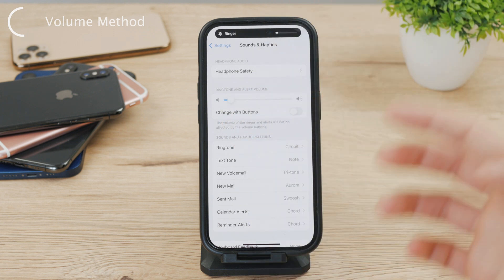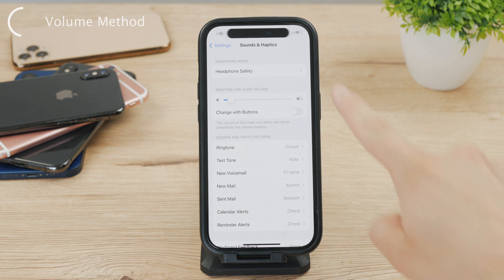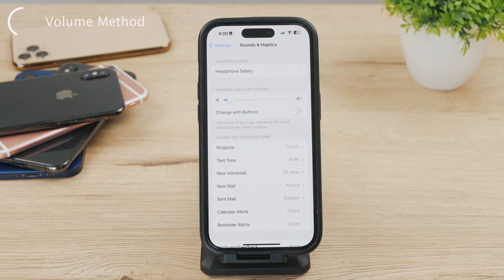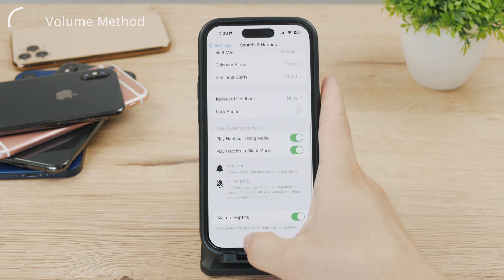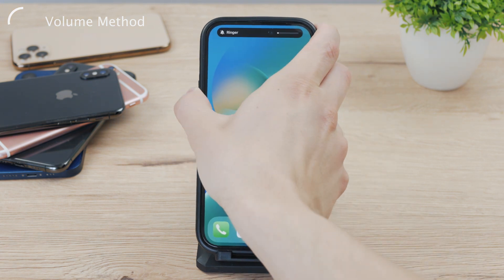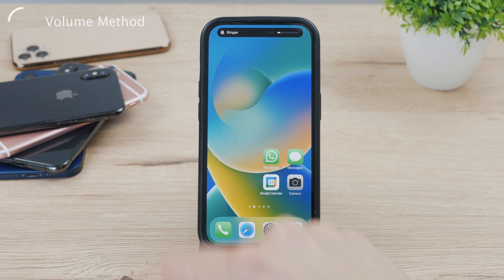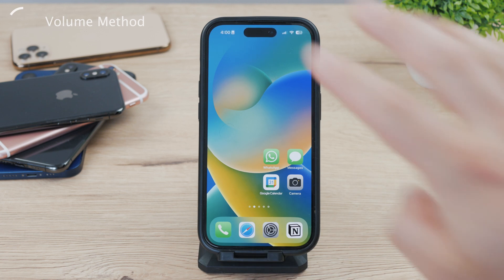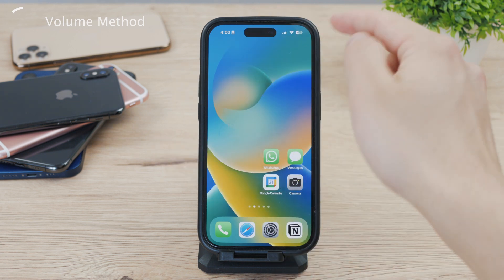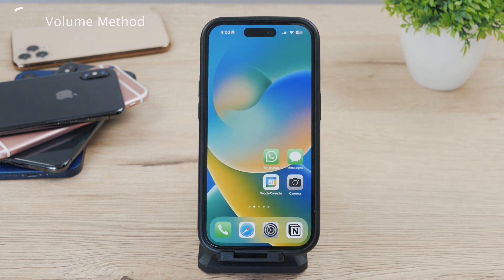You can see that it changes quite rapidly and you can even see the indication in the dynamic island at the top. So keep this at low, or enable the option to change with buttons, and at the home screen you'll be able to change the ringer with the volume buttons on the side. If you don't want to go entirely into silent mode, you can just lower the ringer volume and that will lower the volume of the shutter sound when you're taking a photo.